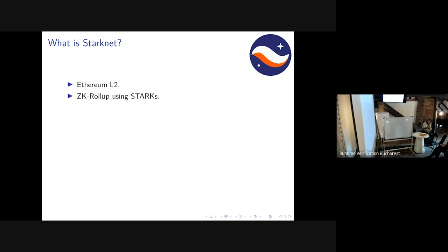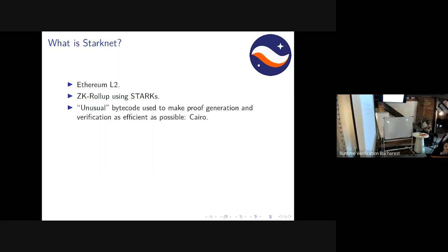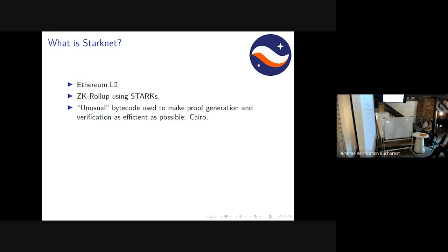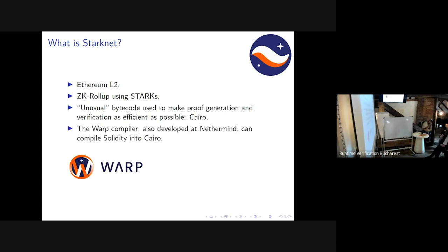We have this Cairo bytecode and the Cairo ZKVM is designed so its bytecode can be expressed as a zero-knowledge proof as easily as possible. That means the bytecode has quite a strange and unusual structure relative to the computational model you're probably used to. We've also developed the Warp compiler, which allows you to compile Solidity directly into Cairo, so you can port an existing Solidity implementation straight onto StarkNet.